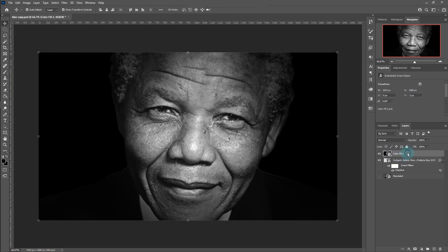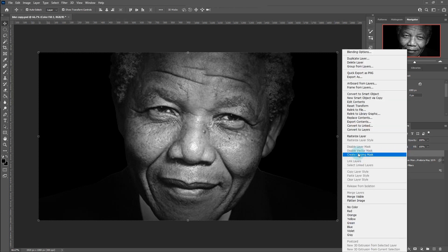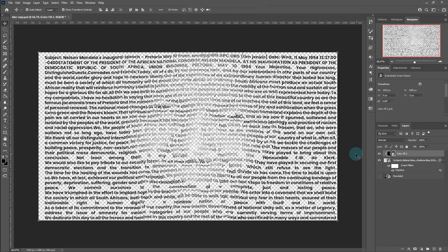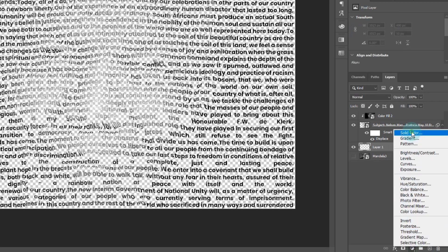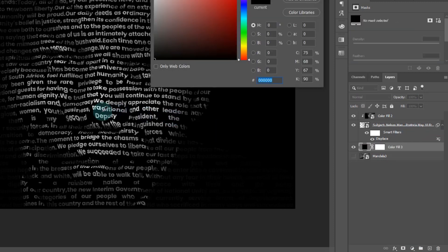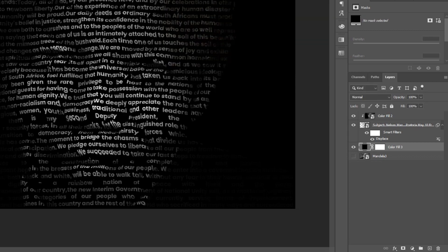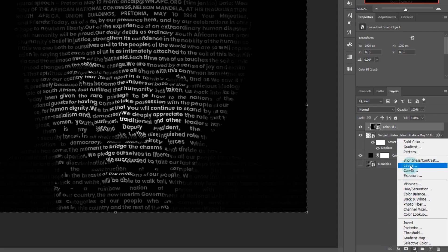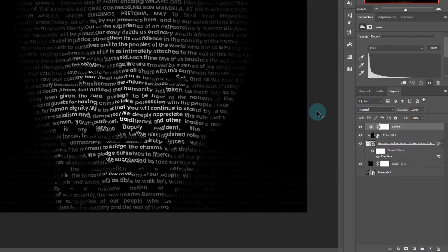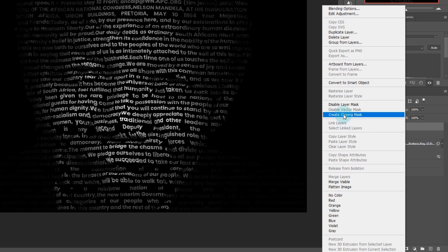Select the image layer and right-click to create a clipping mask. Create a black solid layer under to obtain a visible design. Choose Levels and follow the settings.